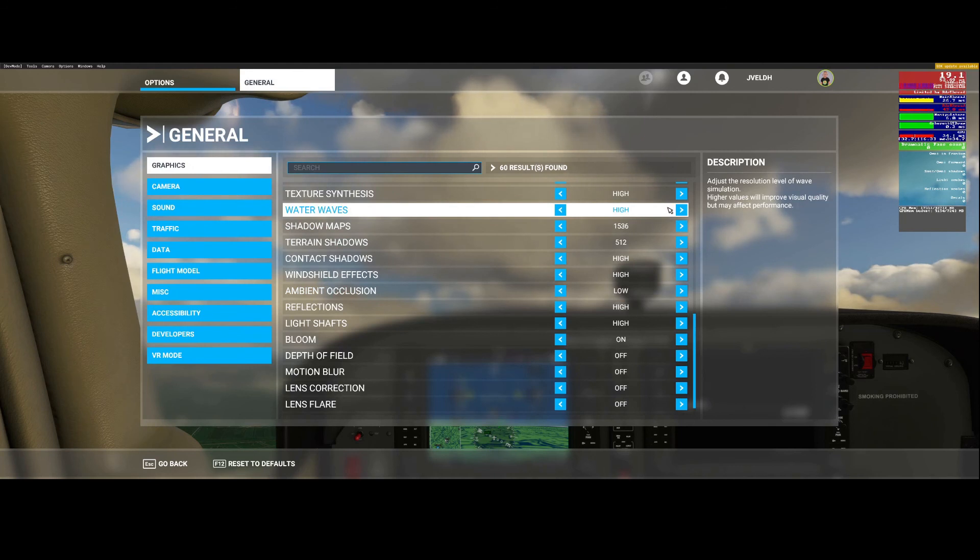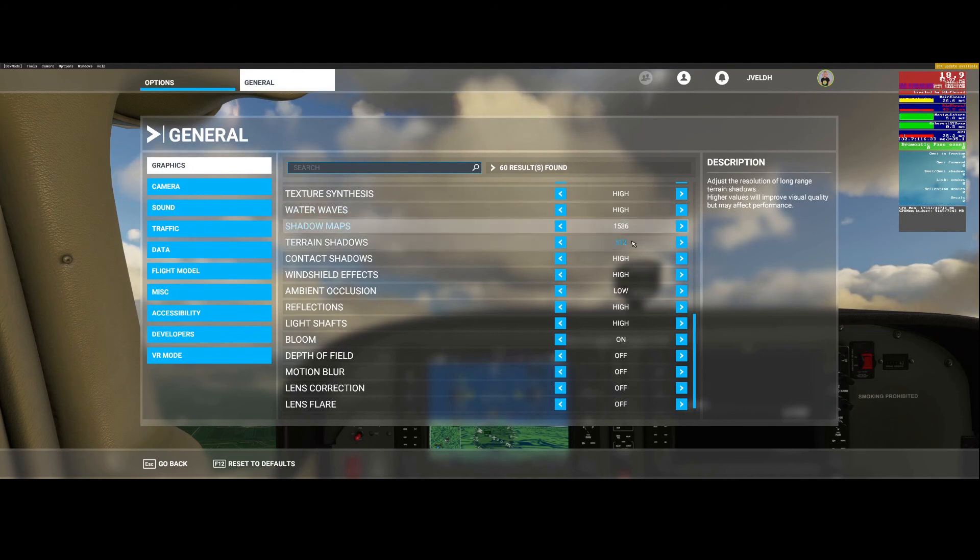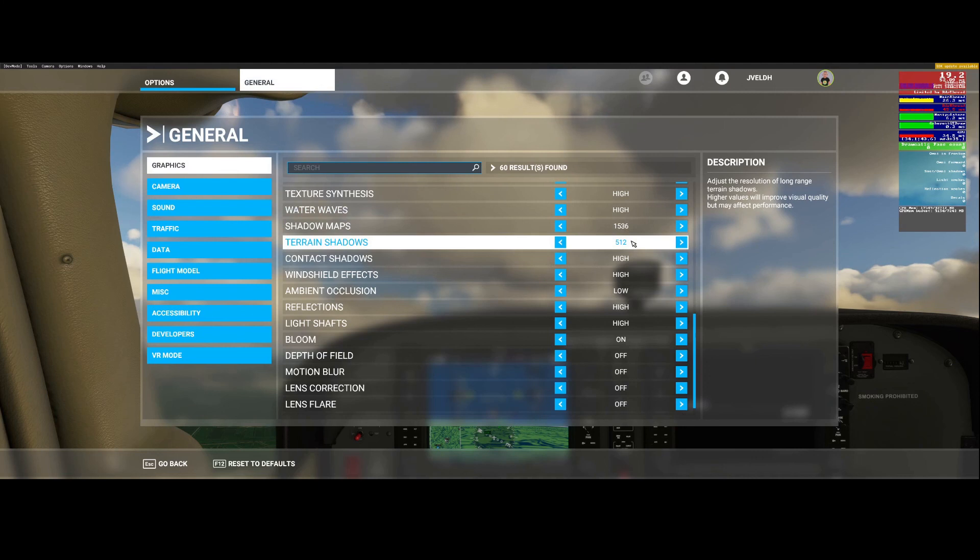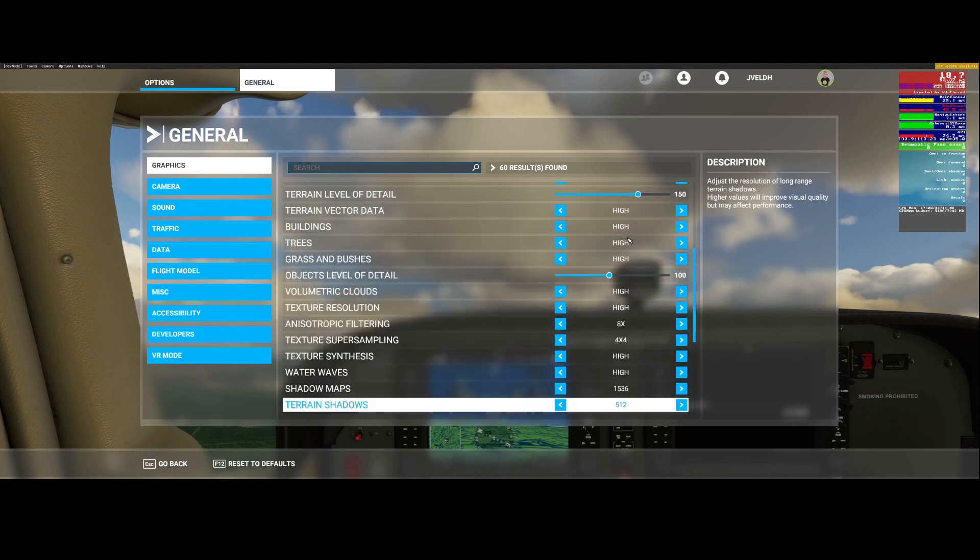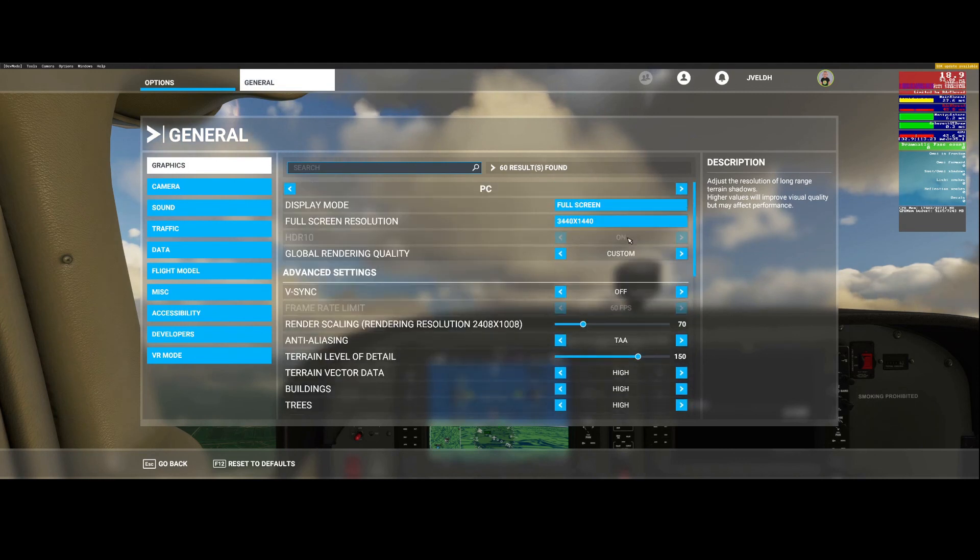What I will do is I will post all those links in the comment box of my video so you can have a look at them yourself to improve your graphical settings for Flight Simulator 2020.